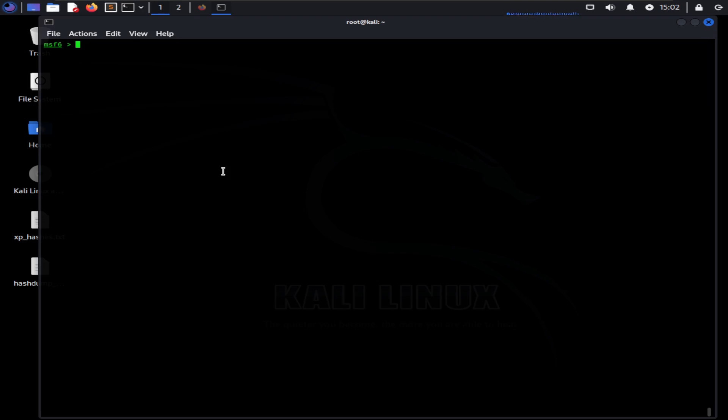Let's imagine I wanted to find out if Metasploit has anything related to Samba. Samba is a useful cross-platform tool that uses the SMB protocol. It allows file and other resource sharing between Windows and Unix-based hosts. Let's use the search command to find out: search samba.